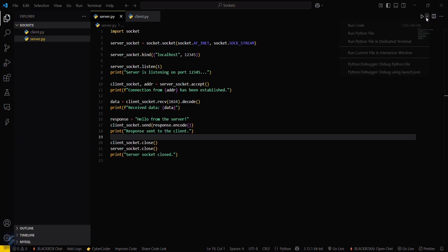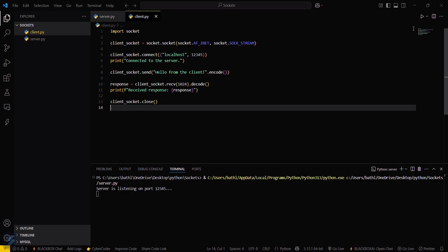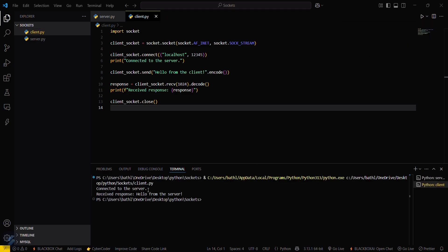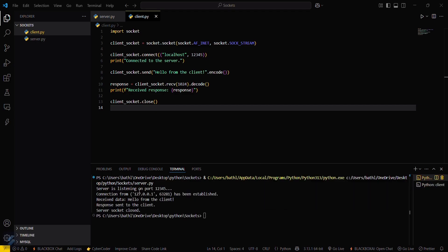Now run the server program first. You can see the message 'server is listening on port 12345' — that means our server is waiting for a response from the client. Now run the client file. You can see it is connected to the server, and the response received from the server is 'hello from server'.